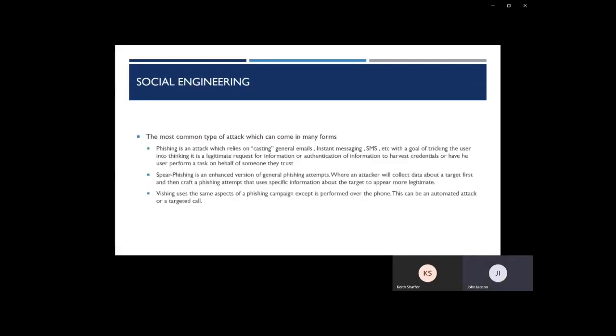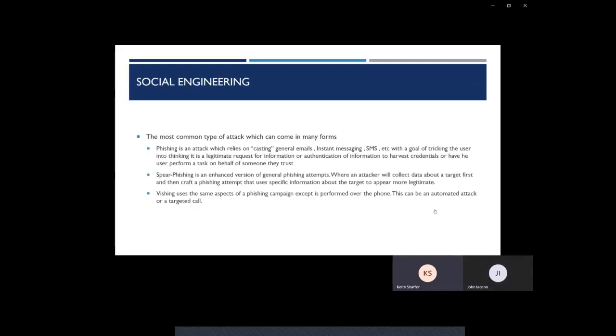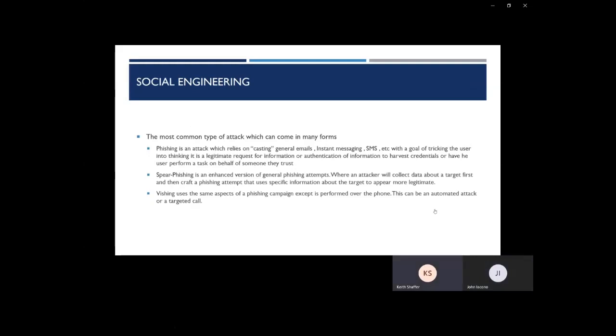Social engineering is one of the most common types of attacks, especially nowadays. This is where the hacker gathers data points on you, your business, and your employees. The three main types of phishing are spear phishing, phishing, and vishing with a V.